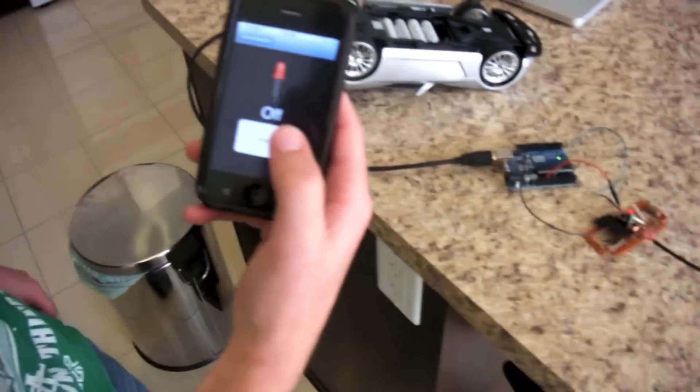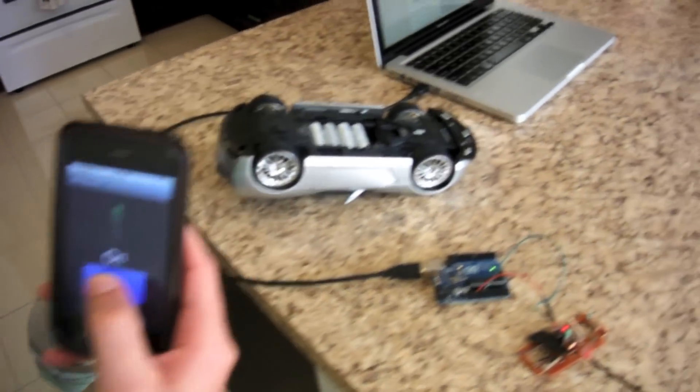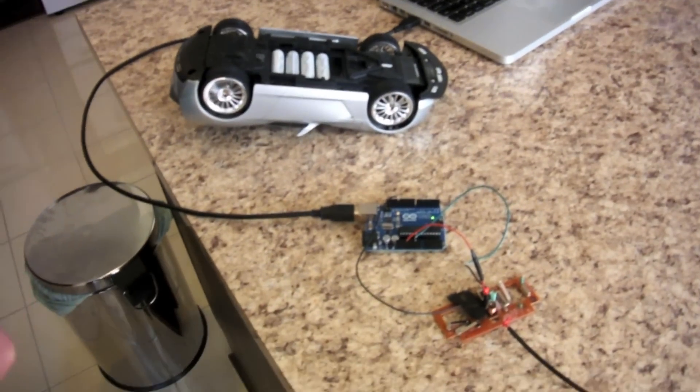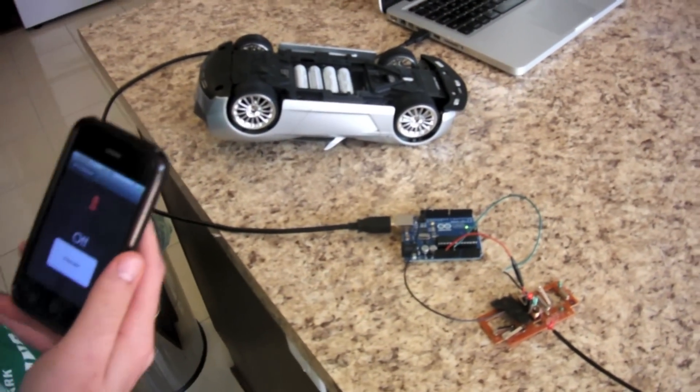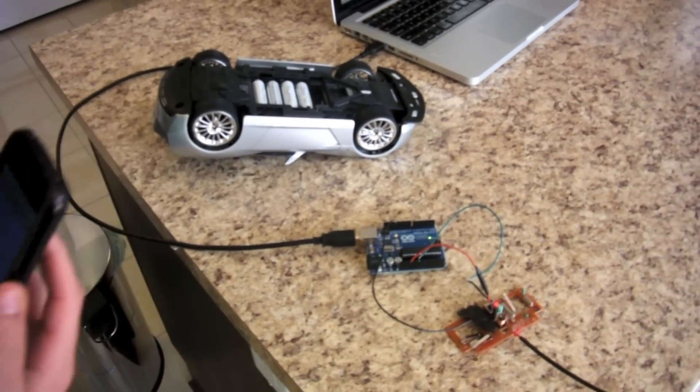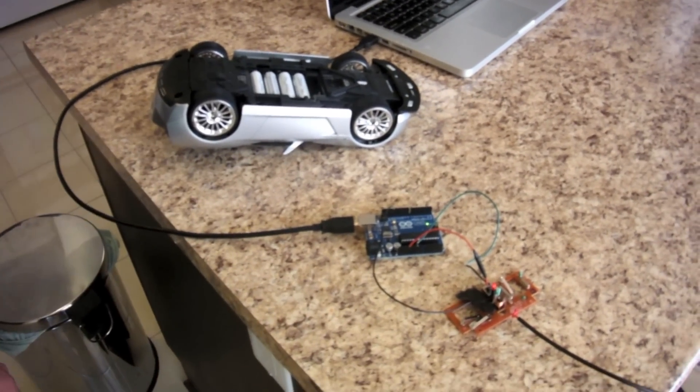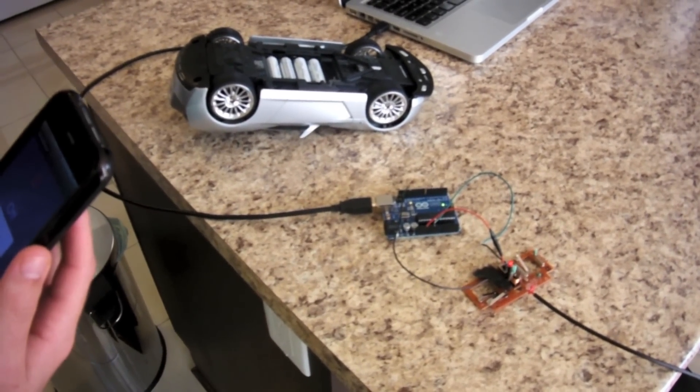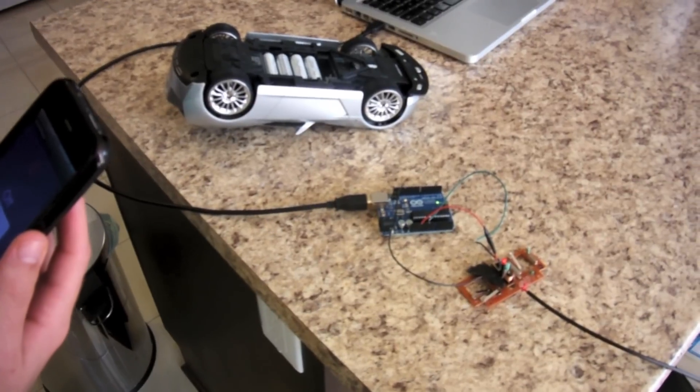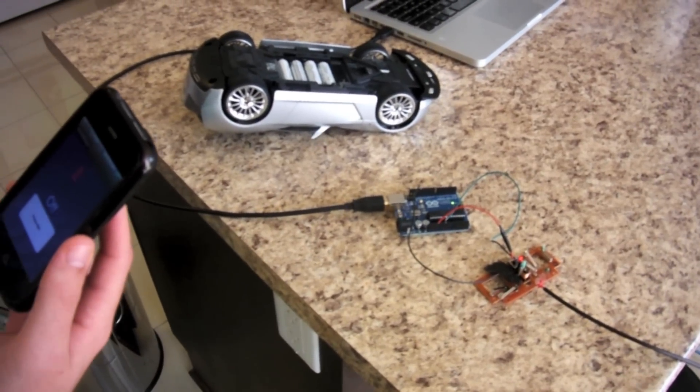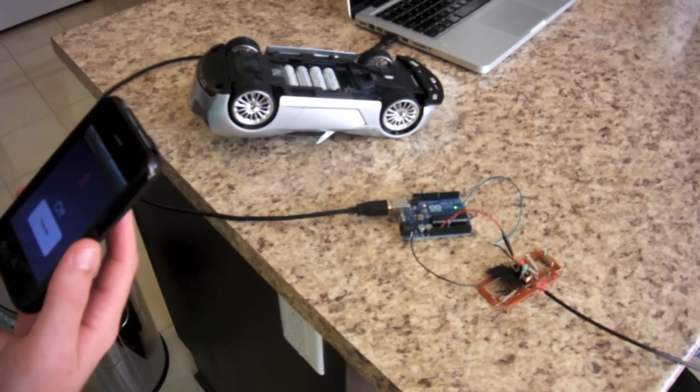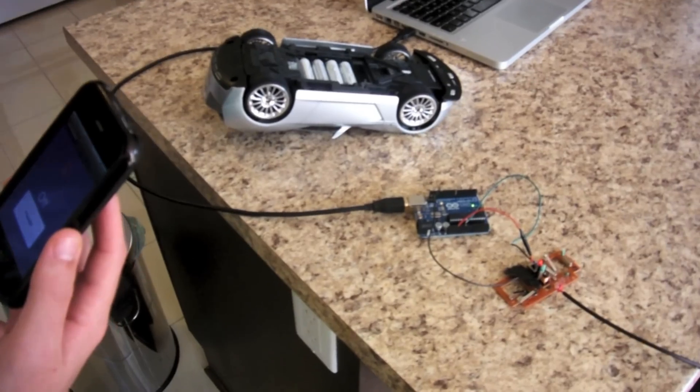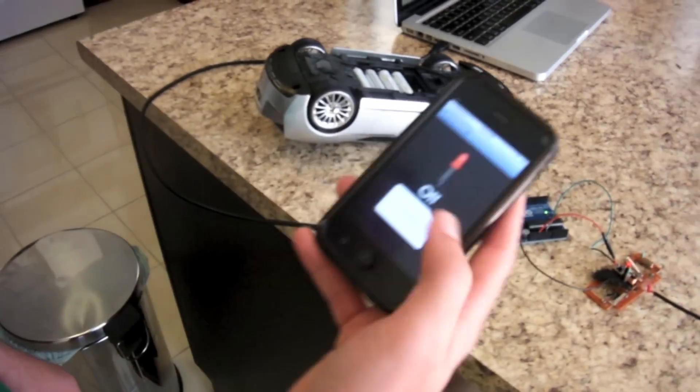Later on we're going to control the reverse, left, and right. And then eventually, hopefully we'll control an RC helicopter.